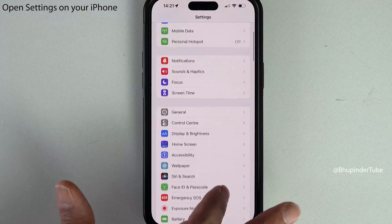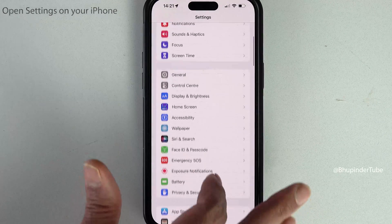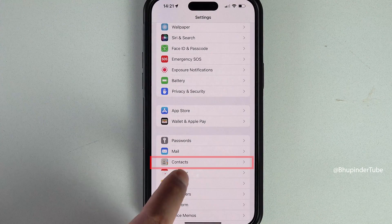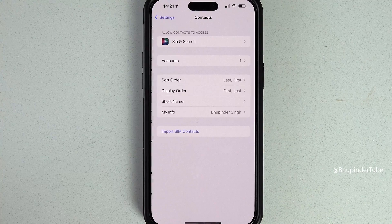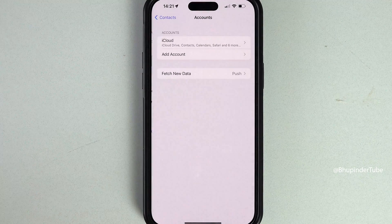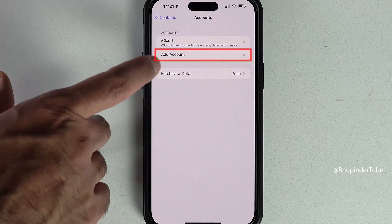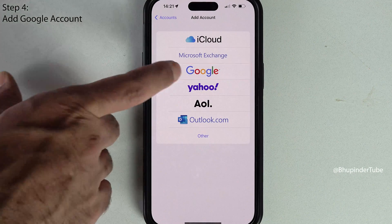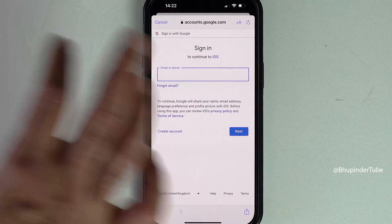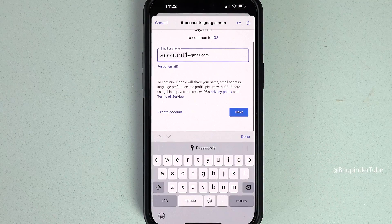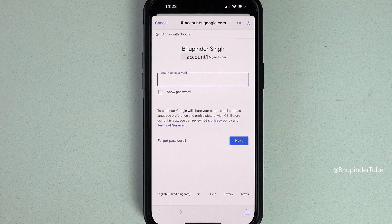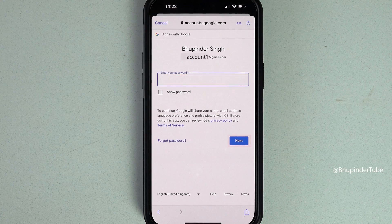Tap on Settings, scroll down until you see Contacts, select Contacts, select Accounts, tap on Add Account, and then select Google. Enter the email ID of your Google account, then tap on Next, enter your password, and tap on Next.